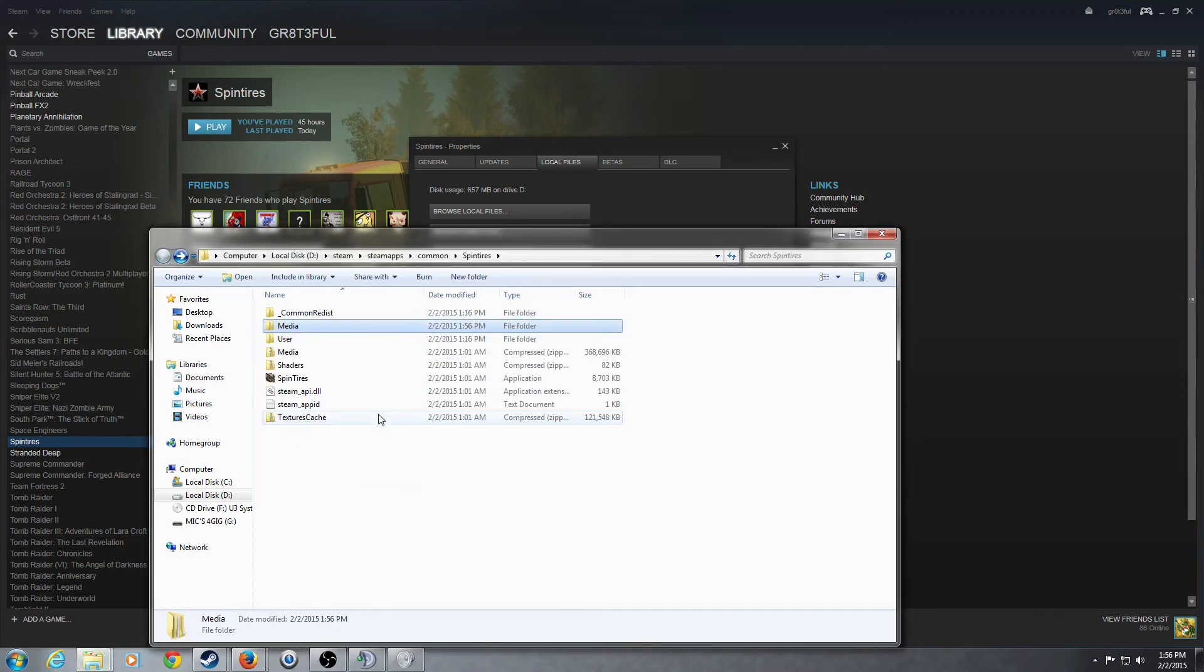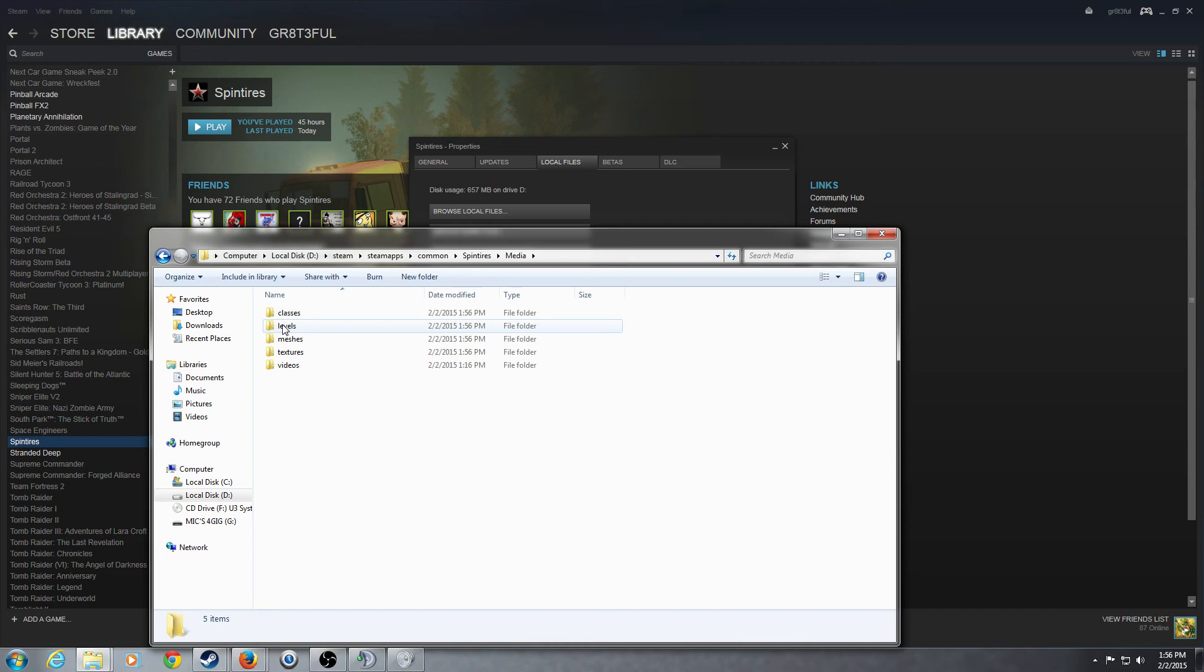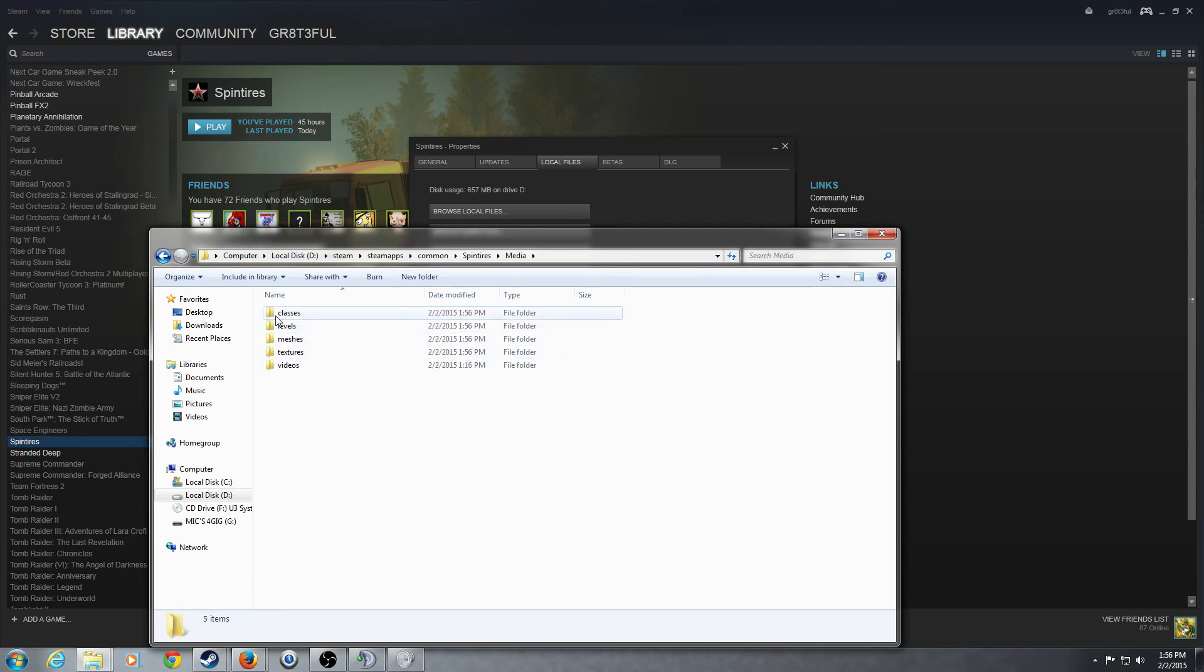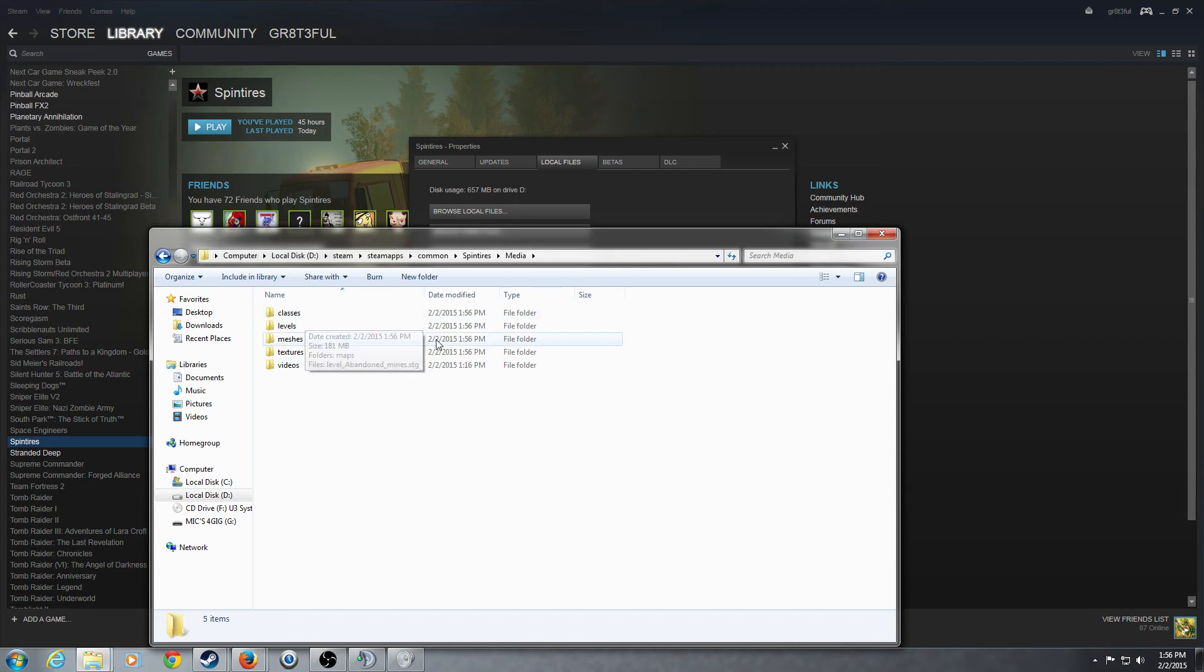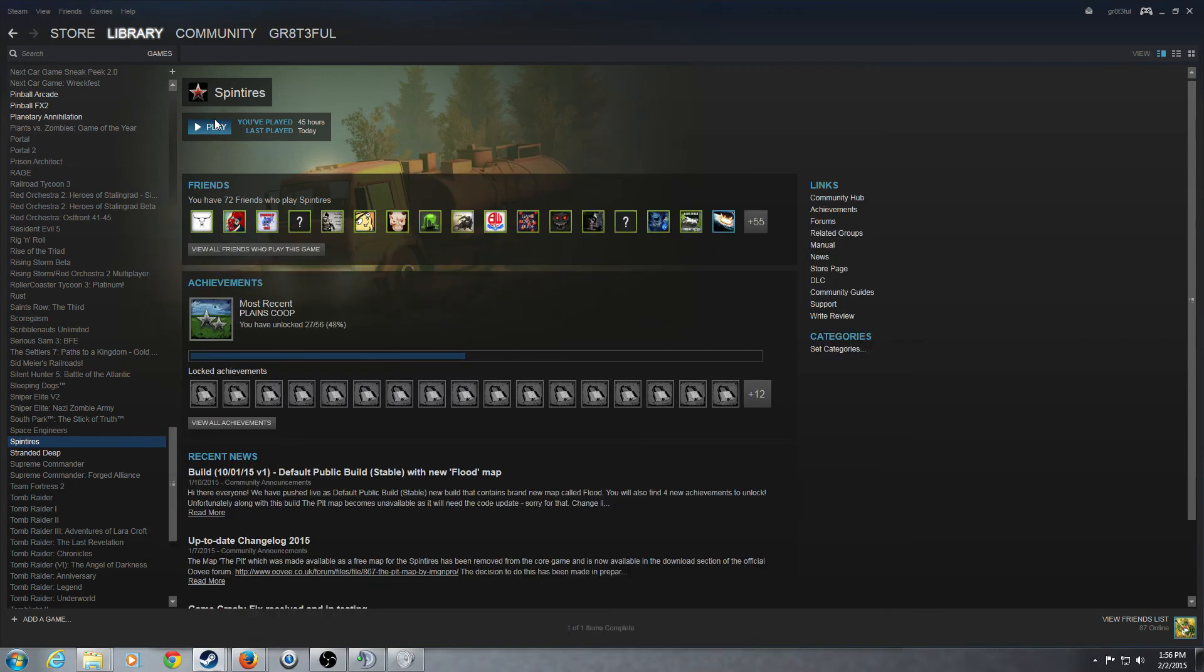Now, again, that is in the browse local files you're going to come up with here, and that is in this media folder, not the zip folder, just the regular media folder. Just go ahead and paste those files in there from your unzipped folder that you downloaded.